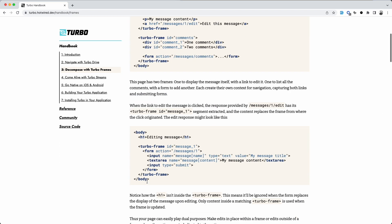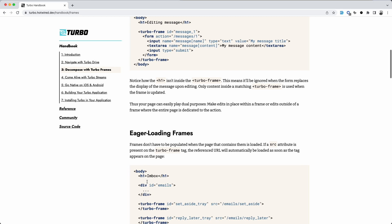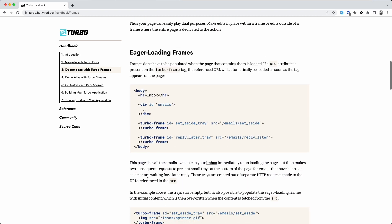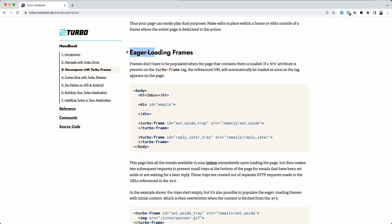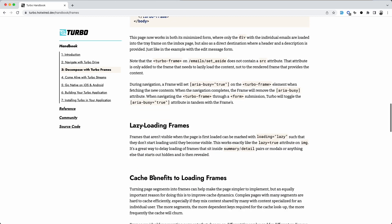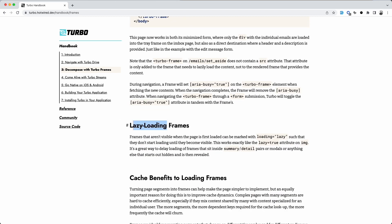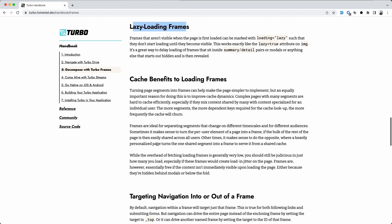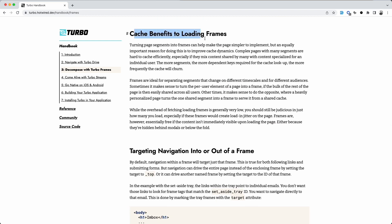Another benefit is you can lazy load page segments as they become visible. And you can also cache the frames independently of each other.